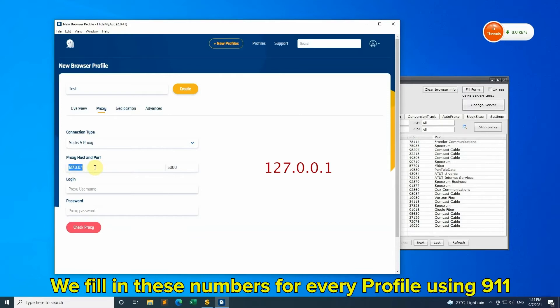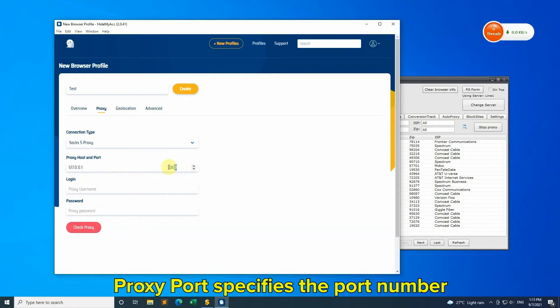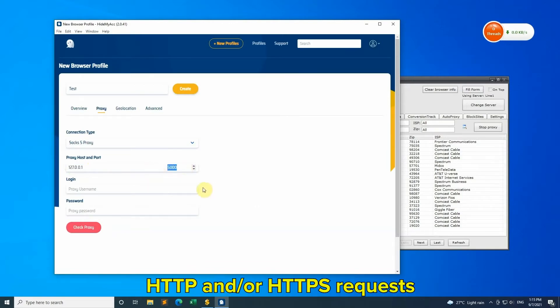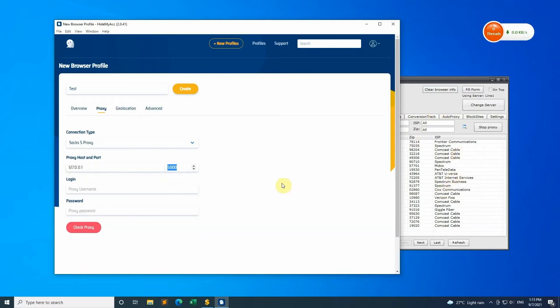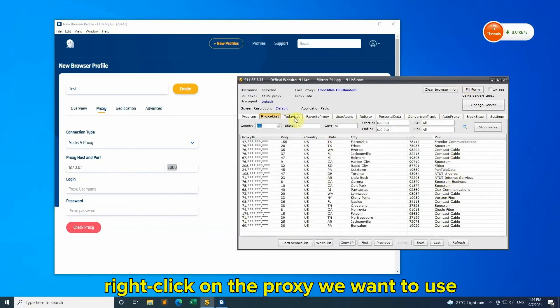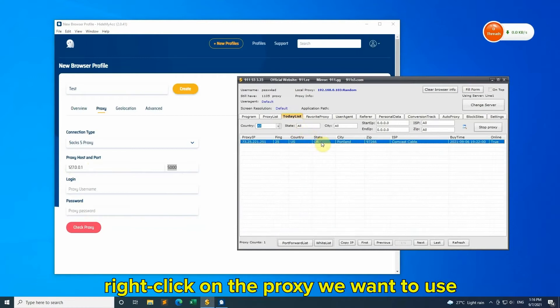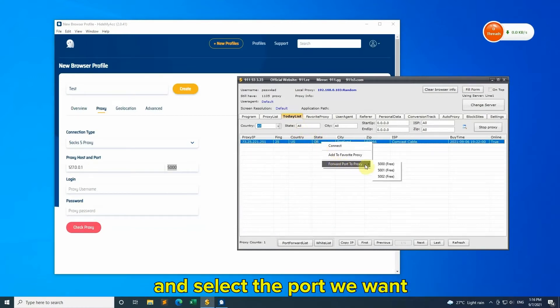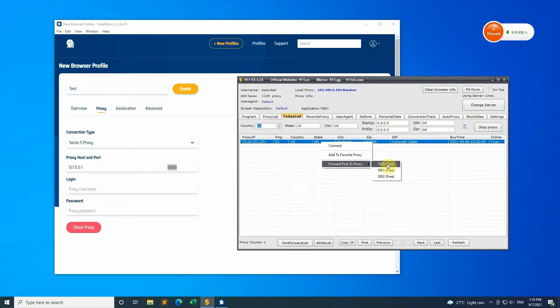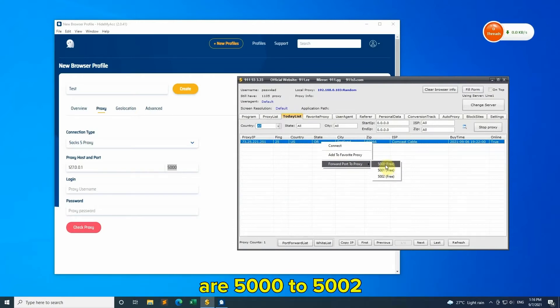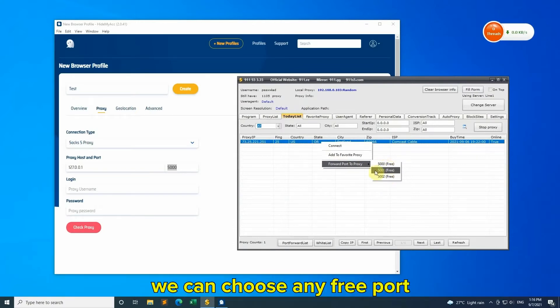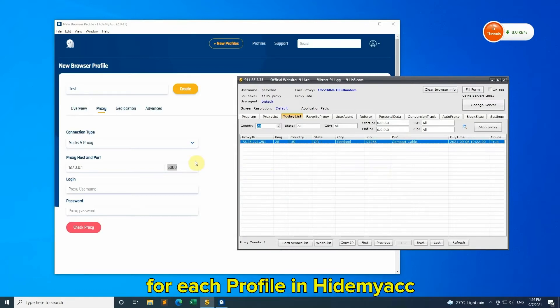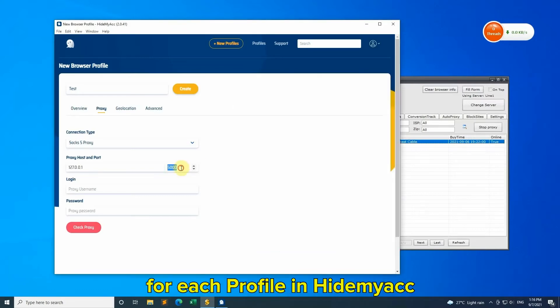Fill in these numbers for every profile using 9-1-1. Proxy port specifies the port number where the proxy server is listening for HTTP and/or HTTPS requests. Open 9-1-1 software, right-click on the proxy you want to use, choose forward port to proxy, and select the port. There are three ports available, 5000 to 5002. Choose any free port, then fill in the corresponding port for each profile in HideMyAcc.